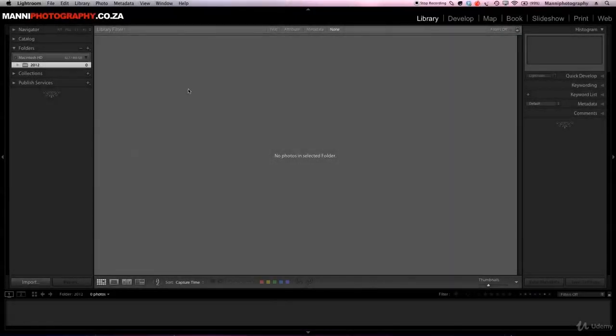Hi guys, welcome to another quick Lightroom tutorial. My name is Manny and in today's post I want to show you guys a quick and easy method for how to add some keywords while importing your images, and also how to add more afterwards. Let's get started.